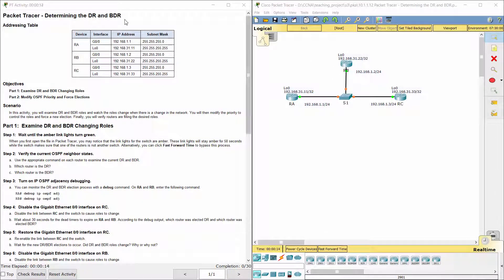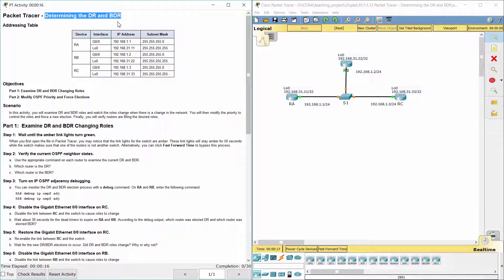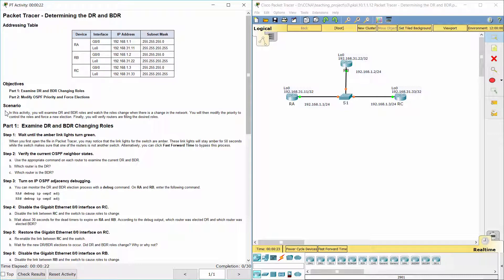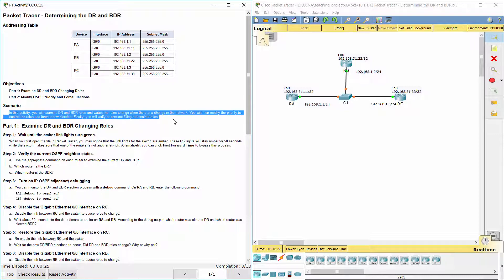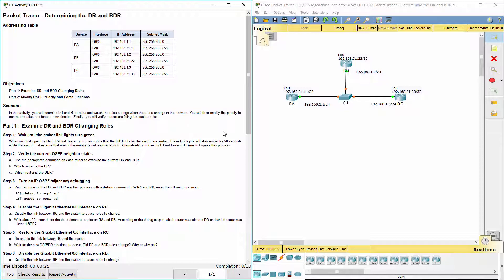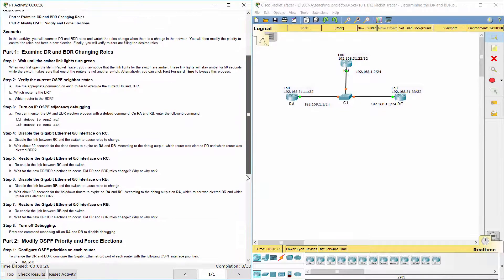Hello everyone. The task here is determining the designated router and backup designated router. In this activity, you will examine DR and BDR roles and watch the roles change when there is a change in the network. You will then modify the priority to control the roles and force a new election. Finally, you will verify routers are filling the desired roles.